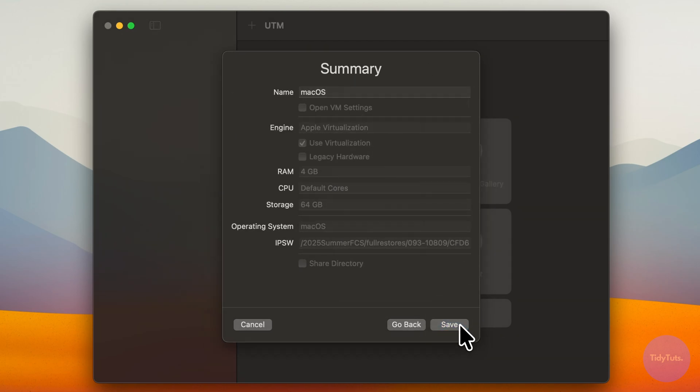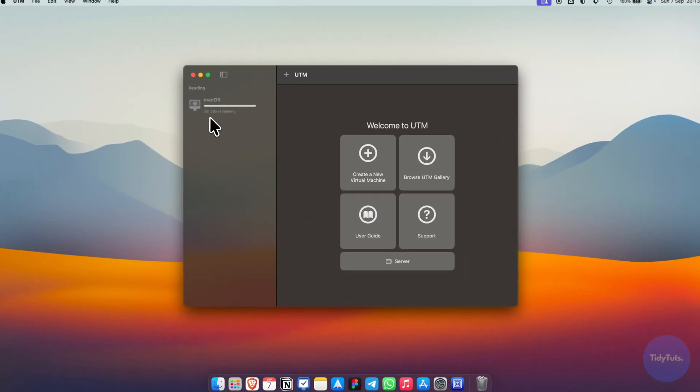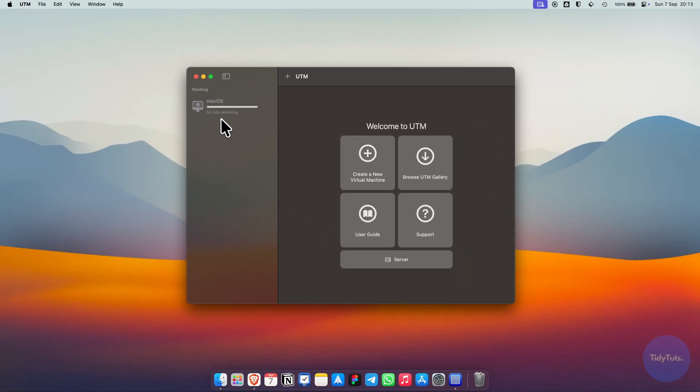Check your settings and click save. UTM will now download the macOS files automatically. Just wait until the process is finished.